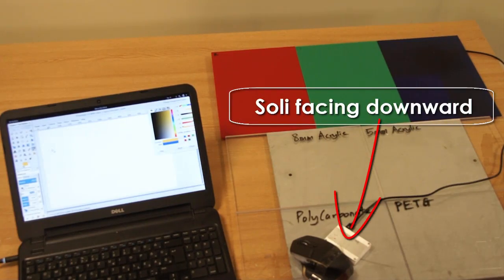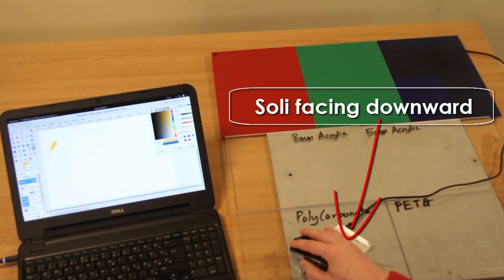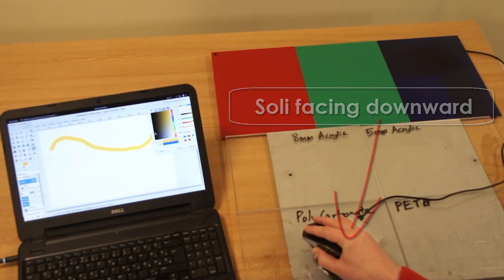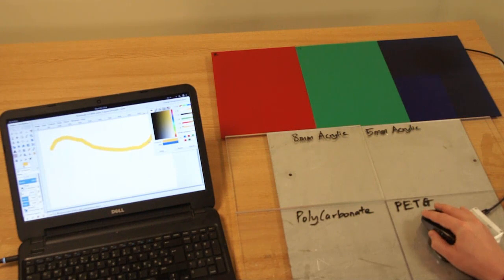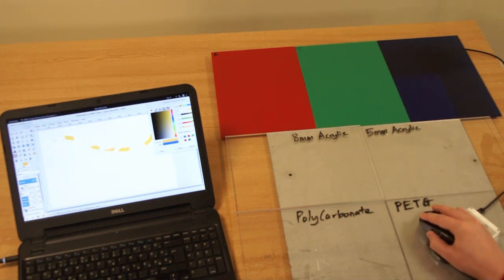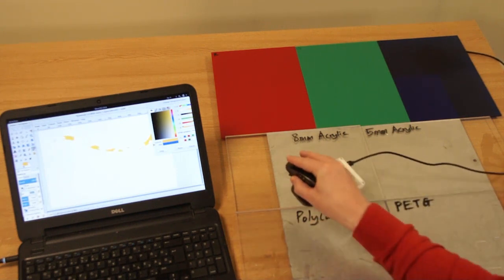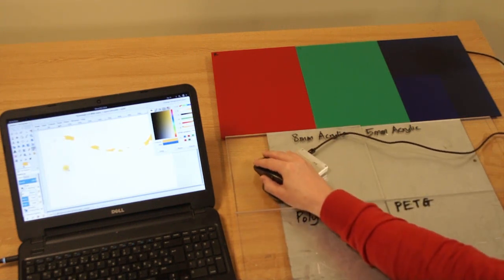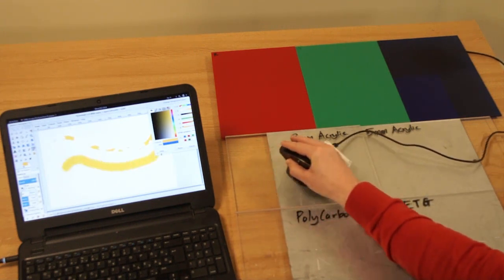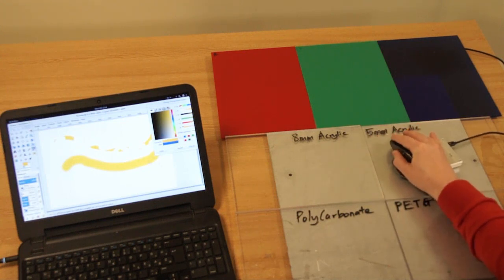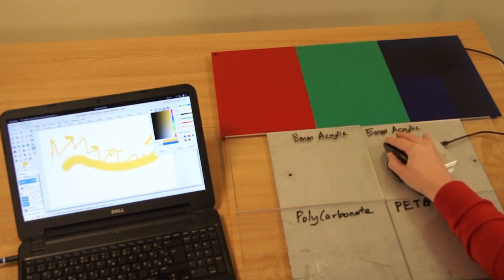RadarCat allows tangible interaction with different software applications. For example, using RadarCat as a probe, users can change the brush size or color just by touching different materials.